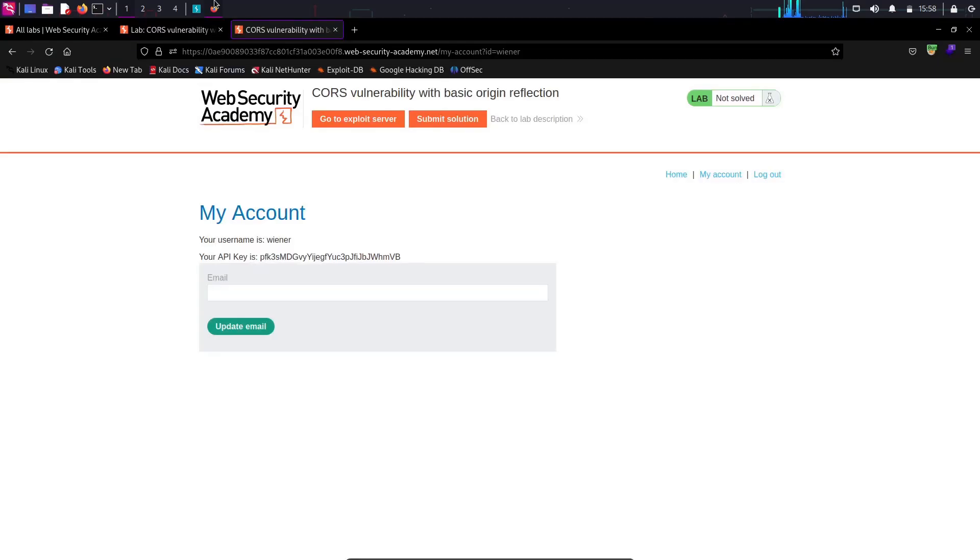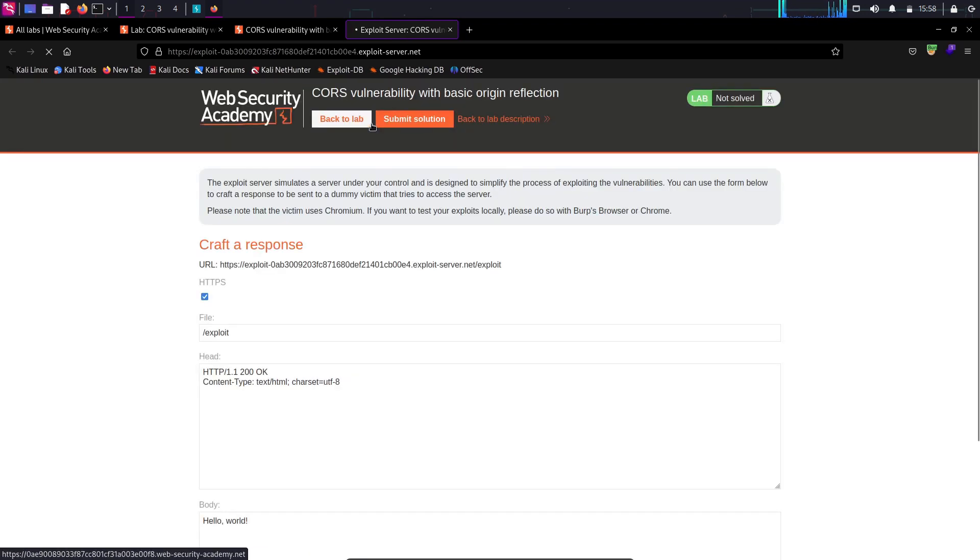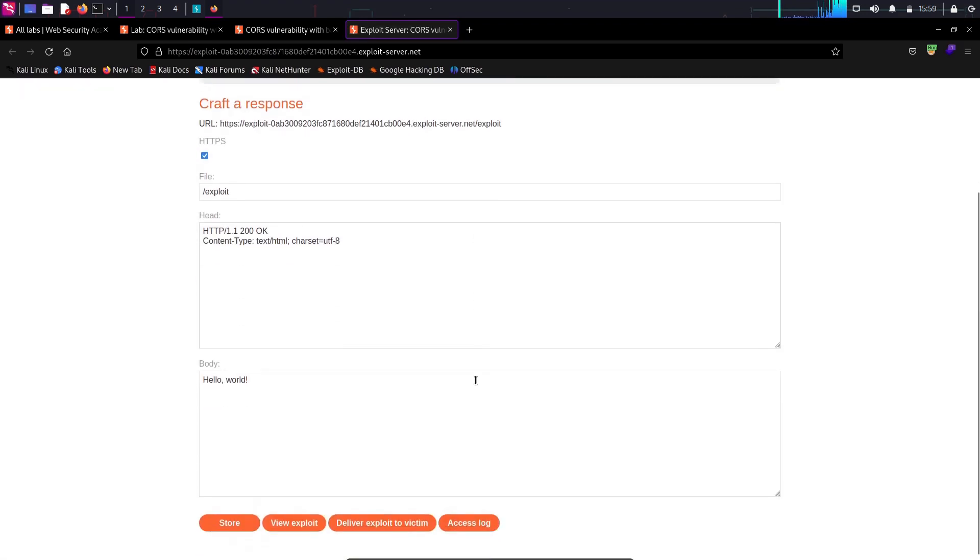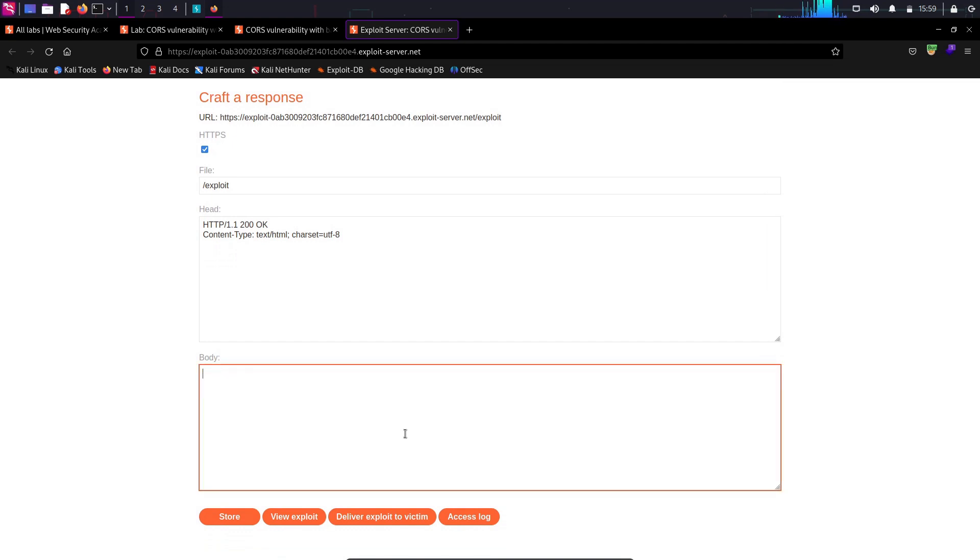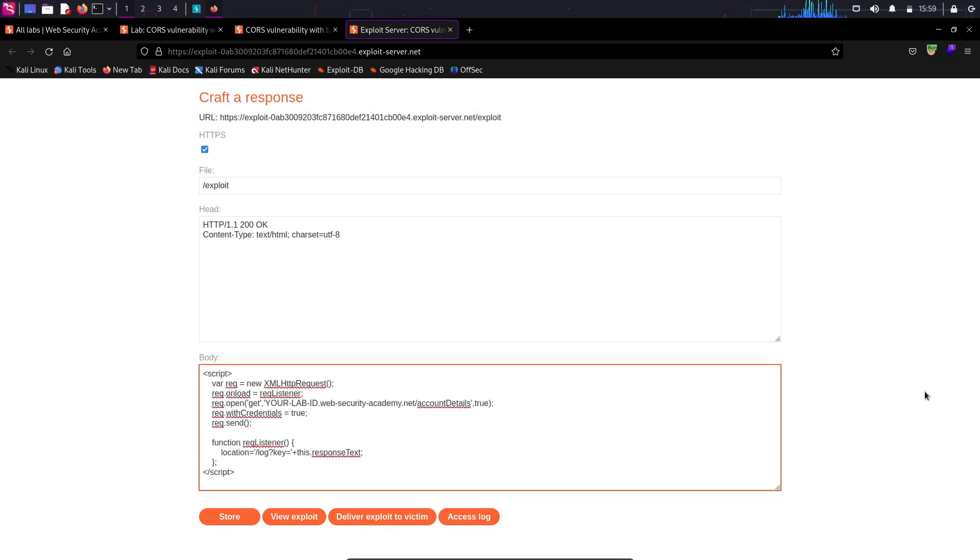In this lab, the above button, go to exploit server is the attacker server. Basically, an attacker will host his own domain. And here, we can craft a response. So, basically, in the body section, I'm going to paste a malicious JavaScript code.